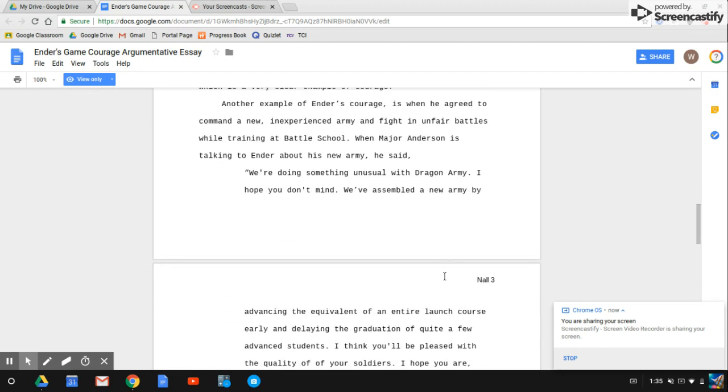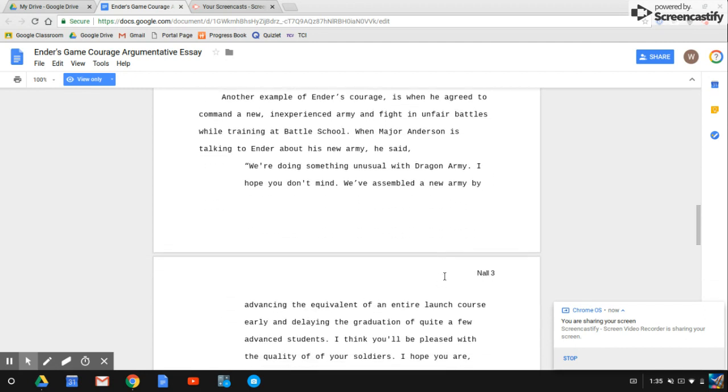Another example of Ender's courage is when he agreed to command a new, inexperienced army and fight in unfair battles while training at battle school. When Major Anderson is talking to Ender about his new army, he said,